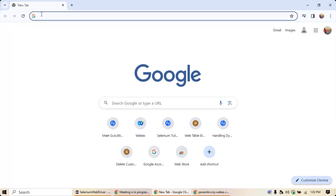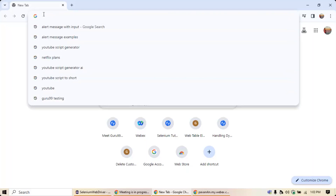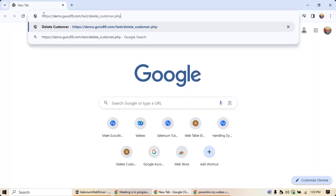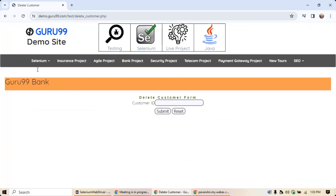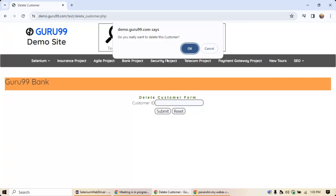In this video we are going to understand how to handle alerts in Selenium. Let's take the Guru99 demo website as an example. I'm entering a customer number and clicking the submit button. Without entering a customer ID, clicking submit shows an alert message saying 'Do you really want to delete this customer?' with an OK button and a Cancel button.